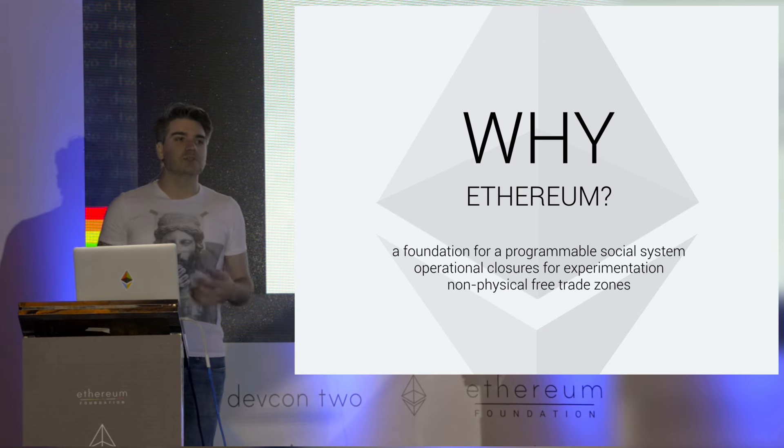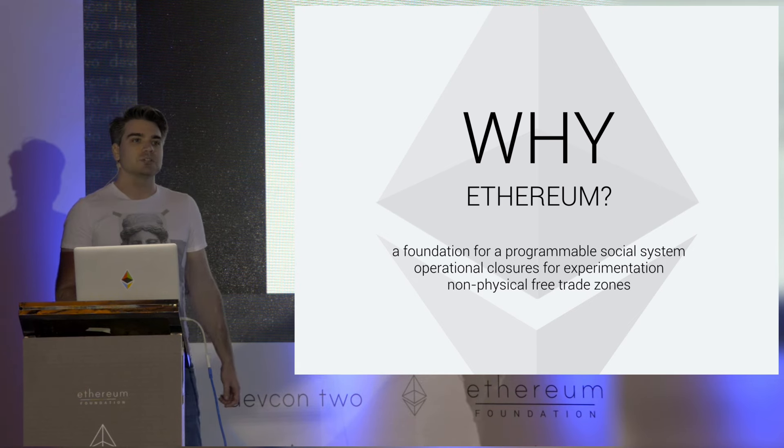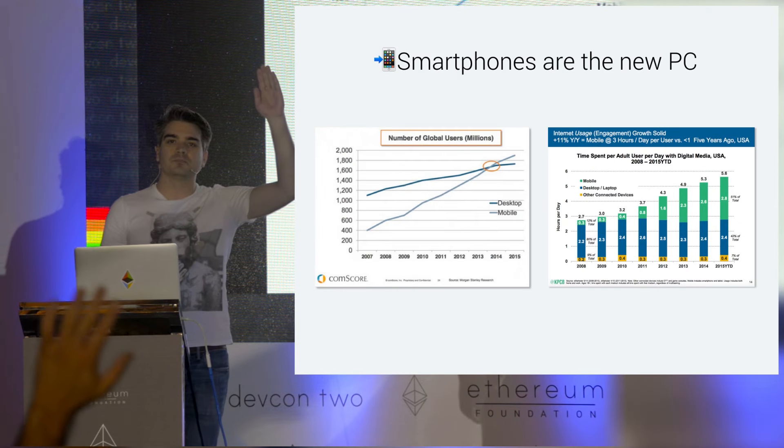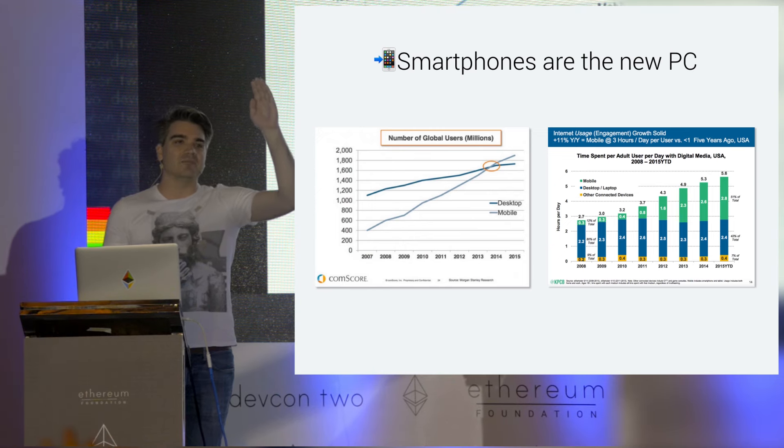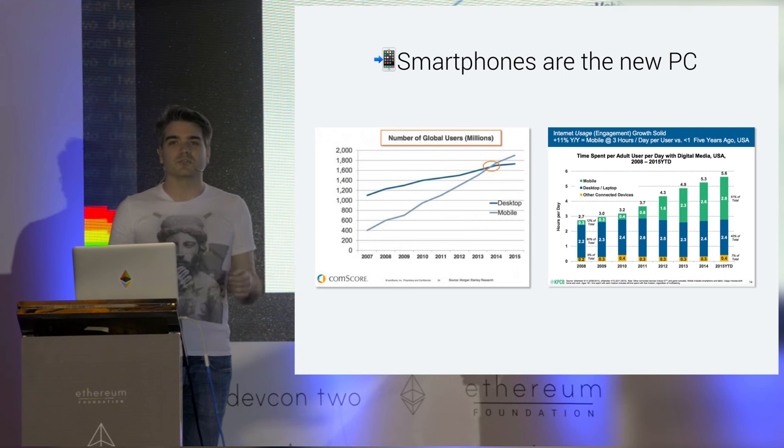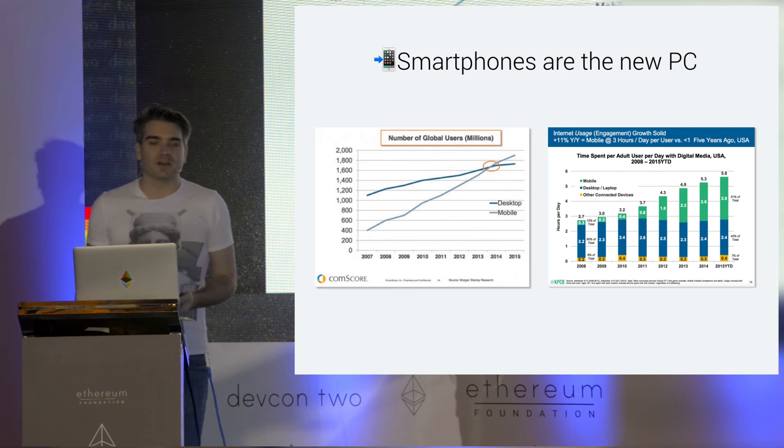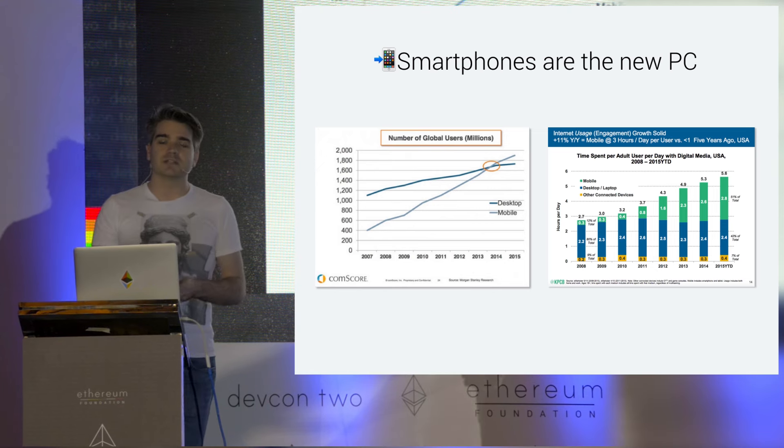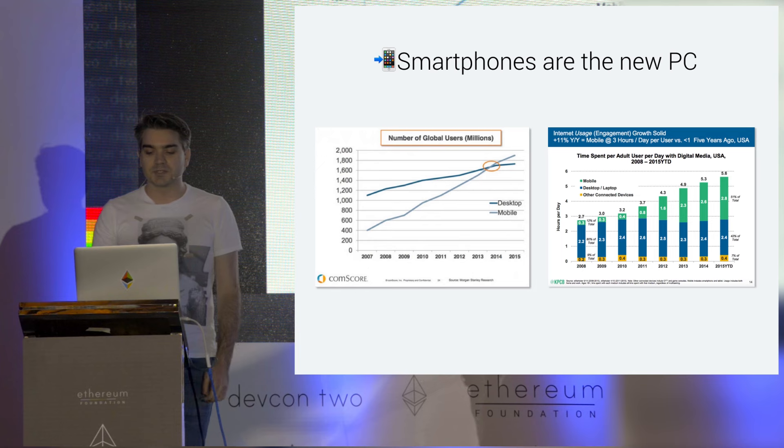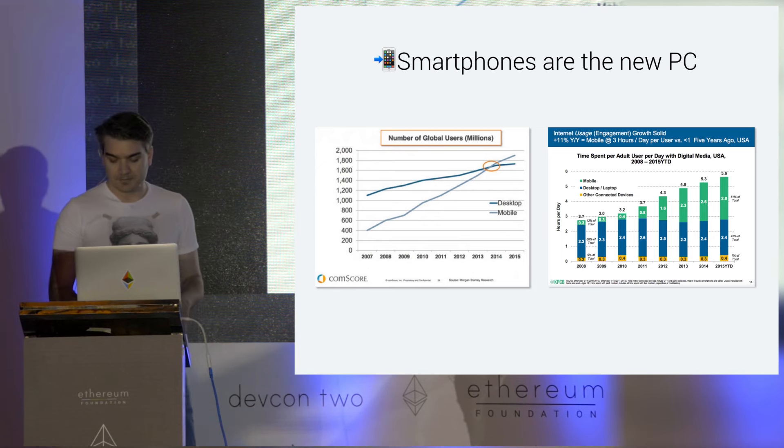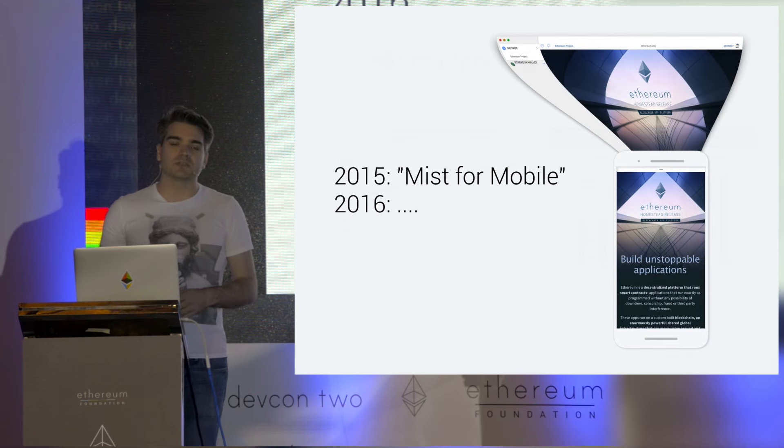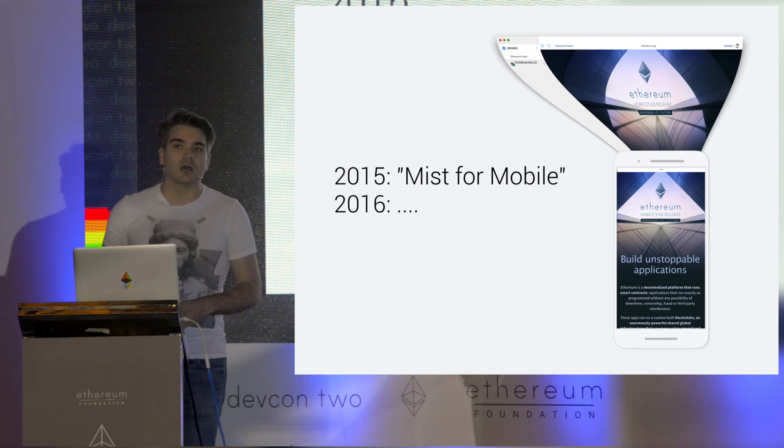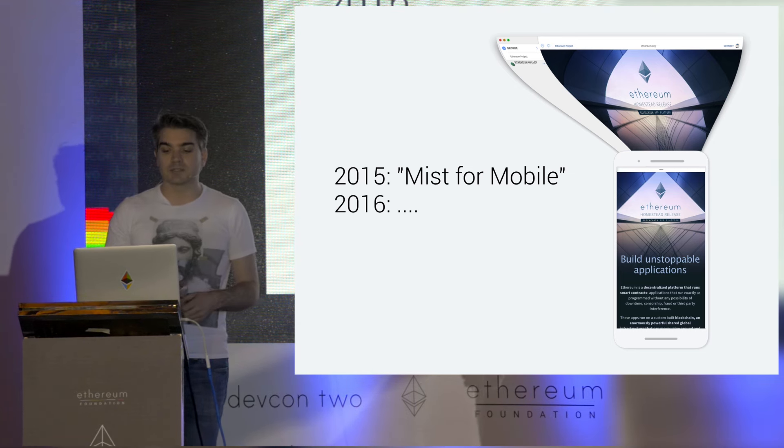Show of hands, who has a smartphone with them right now? Now, keep your hand up if you don't have your laptop with you right now. So smartphones are now the new personal computer. In 2014, they'd overtaken desktops in users, and now we're seeing that more time is being spent on them than on desktops. Armed with this information, we decided to bring Ethereum to Android and iOS last year, with a higher-end goal of recreating the Mist dApp browser experience on mobile devices.